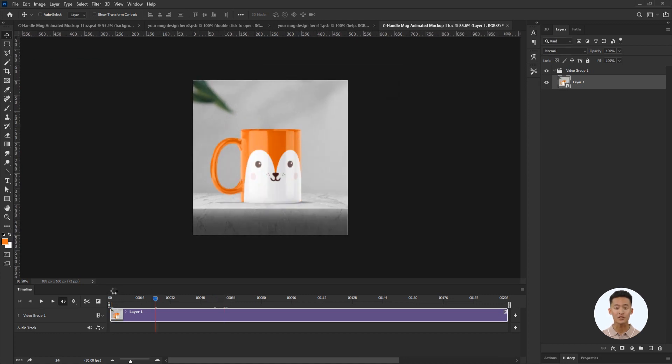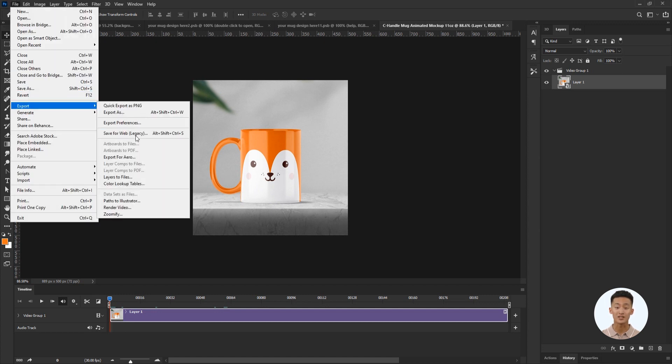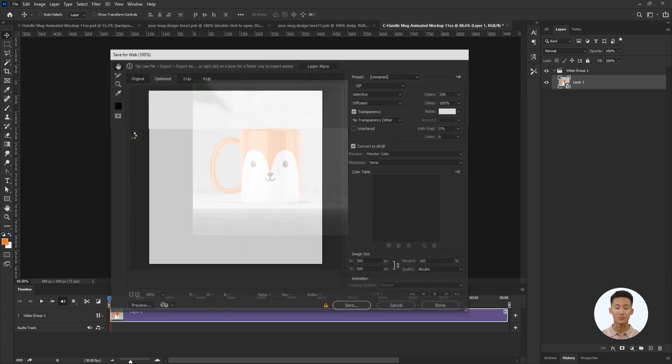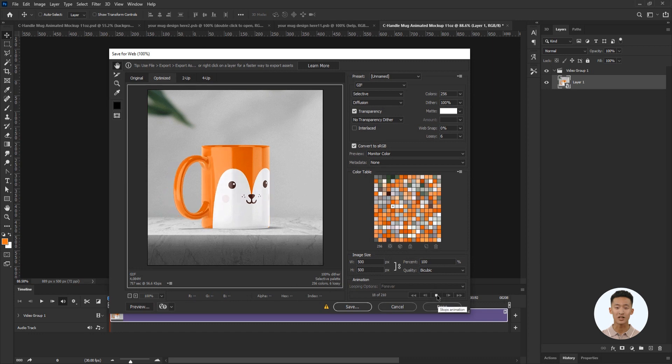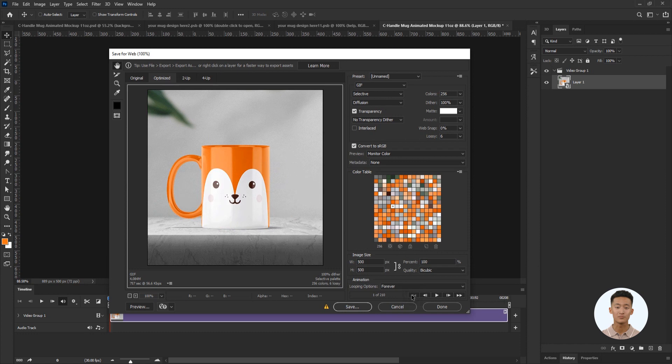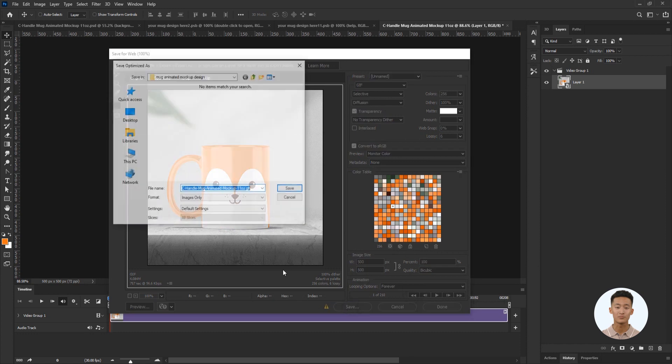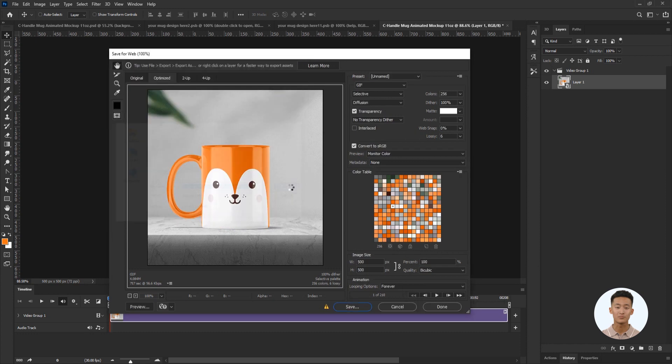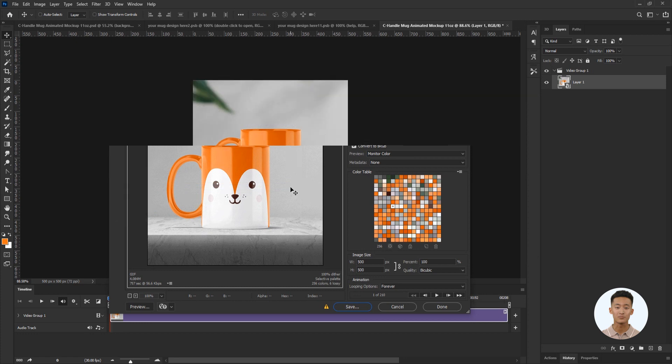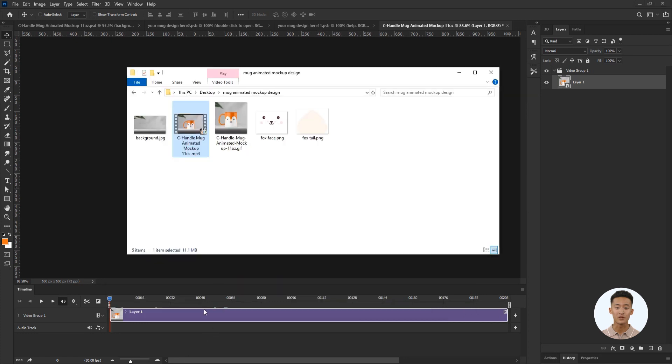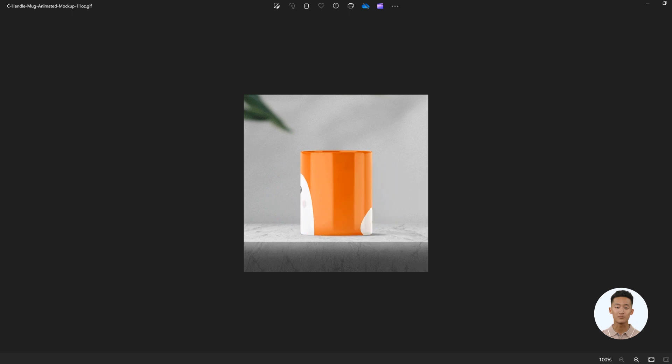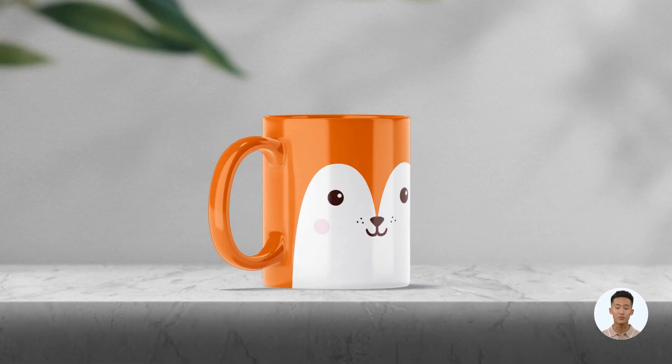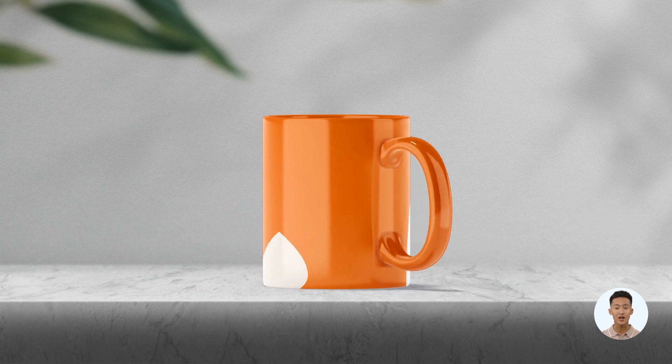Now let's export the GIF. Go to the top menu, File, Export, Save for web. I'll check the animation and save it. Let's see the result. Perfect. We did a good job.